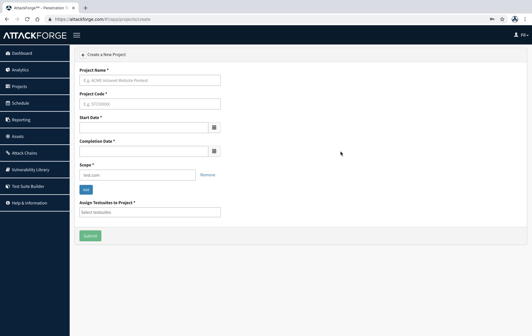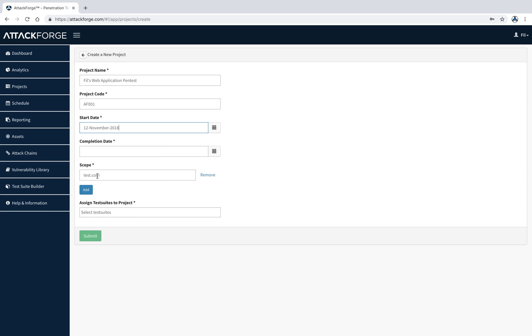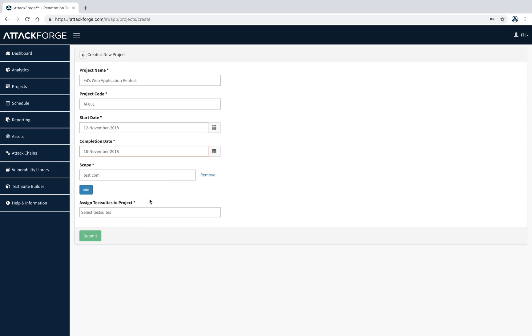Here you add a project name. For example, let's call this project Phil's Web Application Pen Test. You can add a project code, for example, AF001. It's entirely up to you what your project code is. We select a start date and completion date, so let's select start today and a week from now. In this case, let's say we're testing attackforge.com. This is where we add our scope.